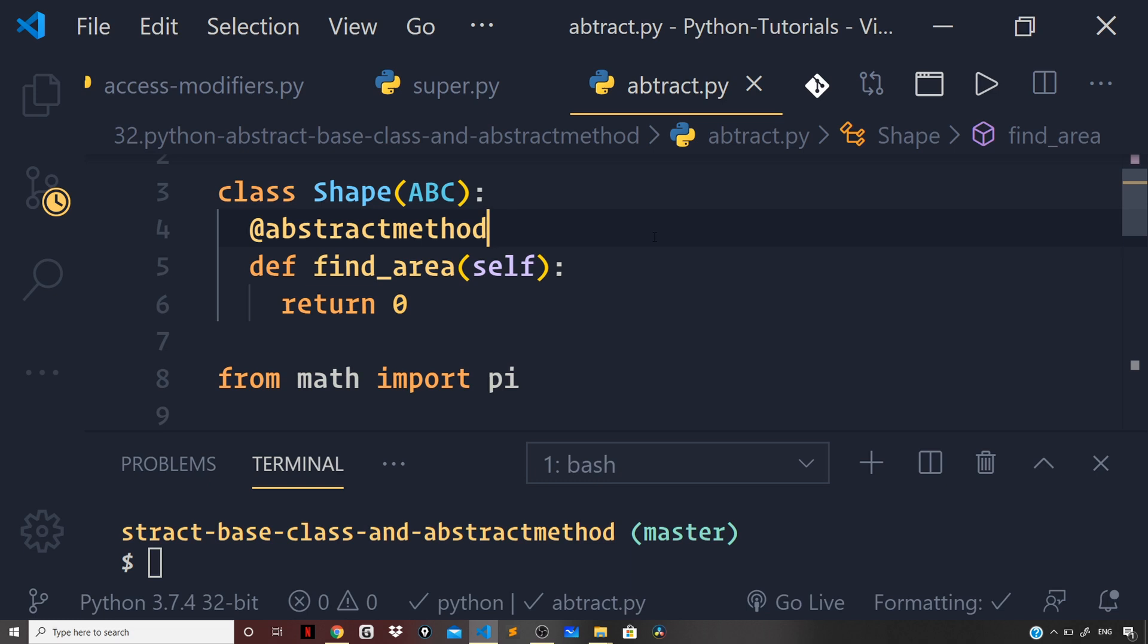So, this was a very short video on abstract classes and how we can define abstract class marking a method as abstract using abstract method decorator.